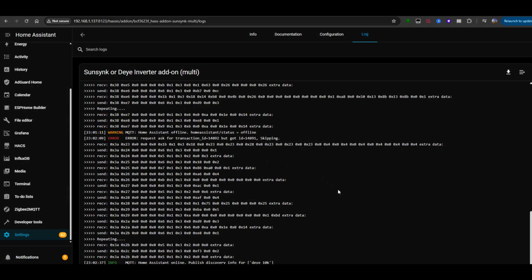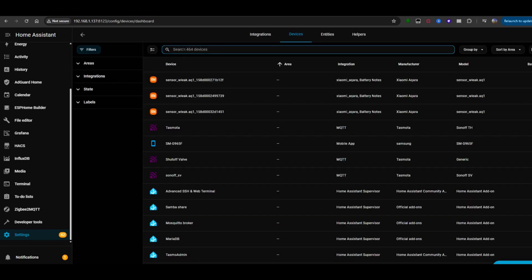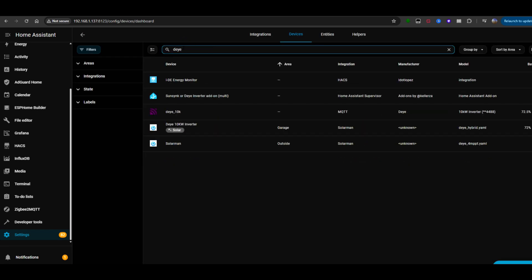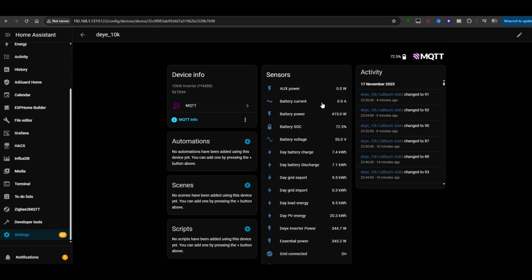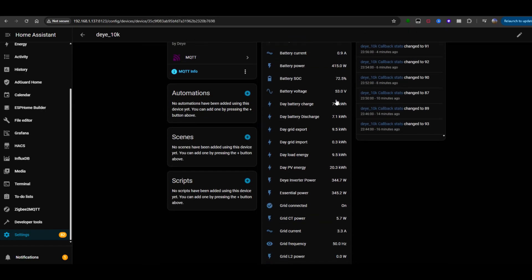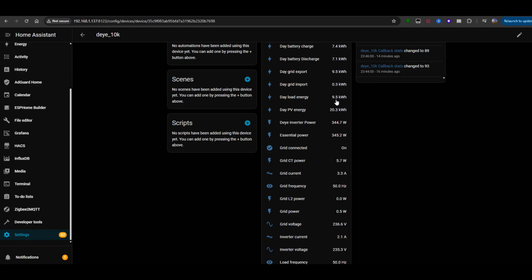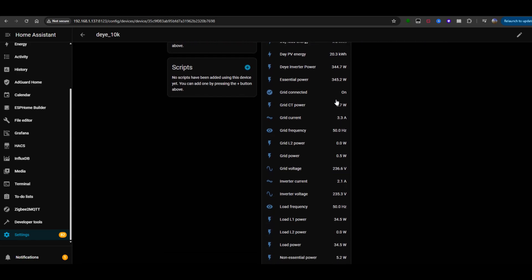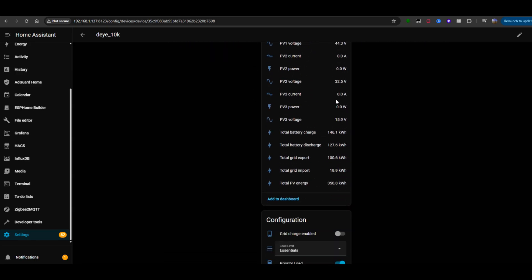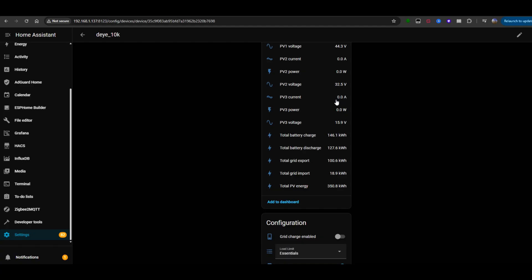Now, go to settings, devices and services, and search for the prefix you configured. In my case, it's DEA underscore 10k. It should show up as an MQTT device. Click on it, and you should now see all the sensors and configuration options exposed through the add-on.